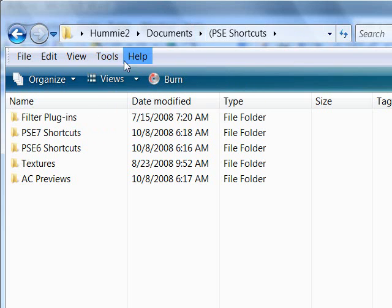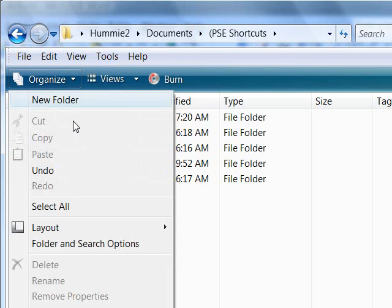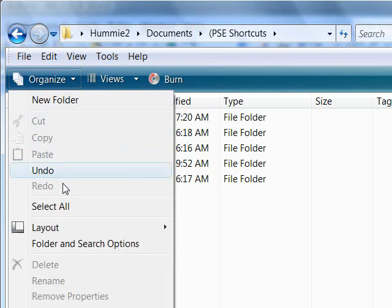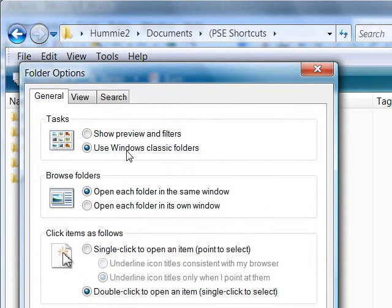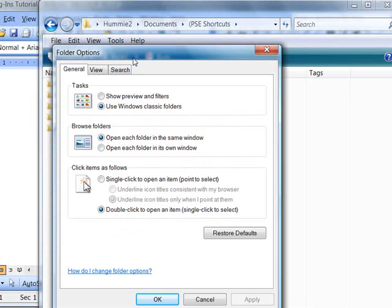Now if you don't have your Vista set so you can see these old paths up here, you can also find this down here under Organize and Folder and Search Options. And you'll bring up this Folder Options pop-up box.